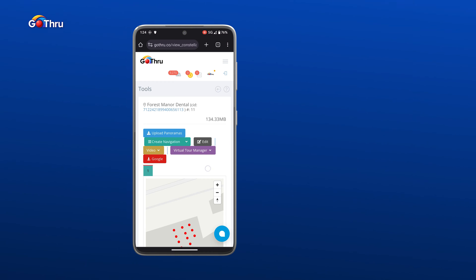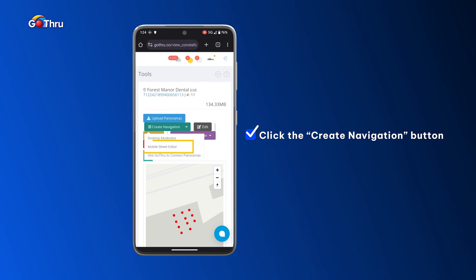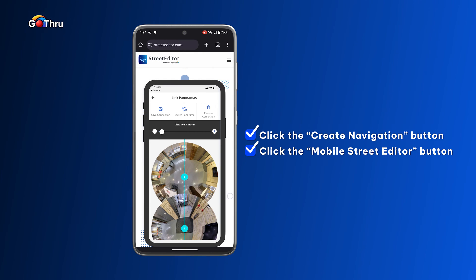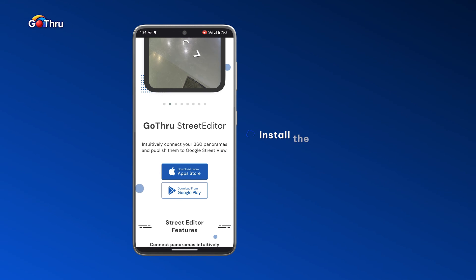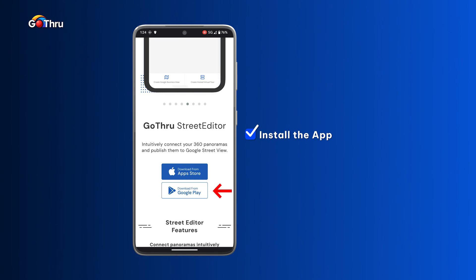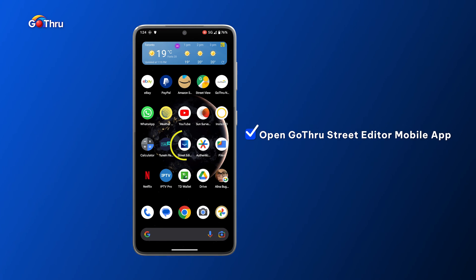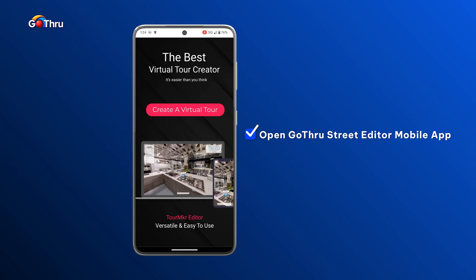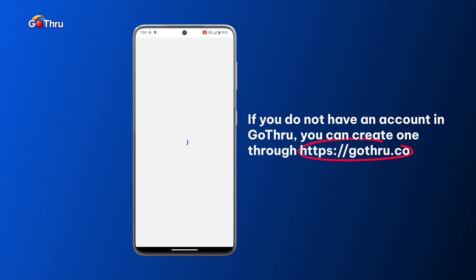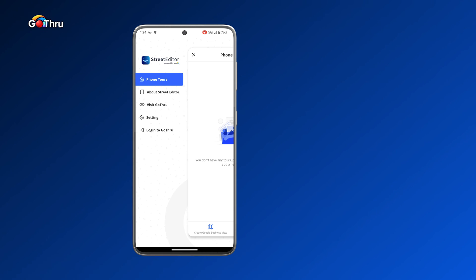The desktop application is more complex and allows you to do more things, but for people just starting with connecting images, the Street Editor app is way more user-friendly. So let's go ahead — I have this tour, we're going to click on the Tools button, and we can see the images are not connected. We just uploaded them, and we're going to click on Create Navigation. Here we have Mobile Street Editor, which takes us to the Street Editor page where we can install the app for our Apple or Android device.